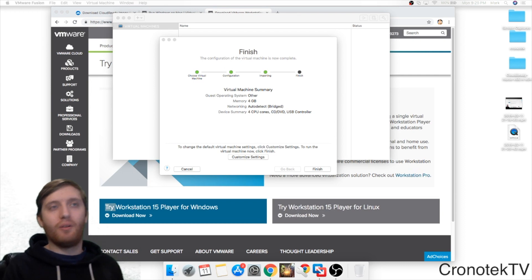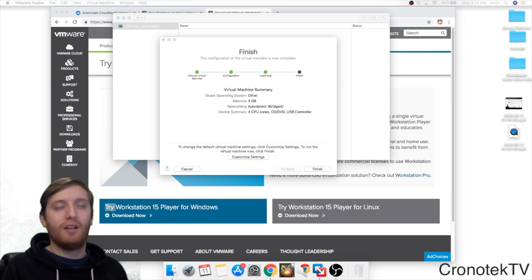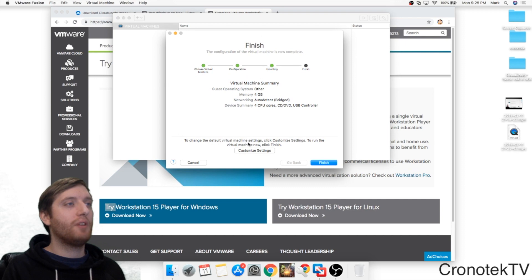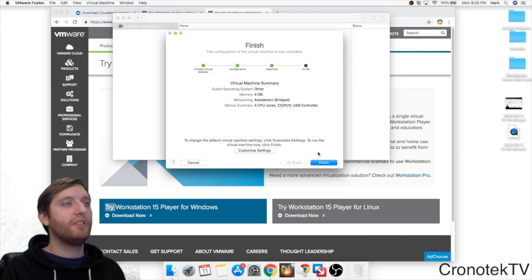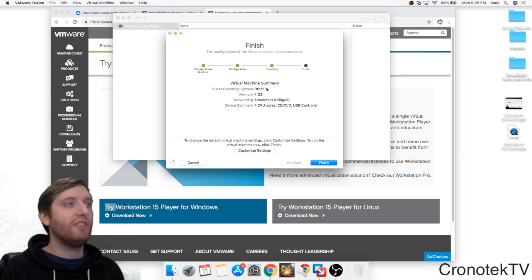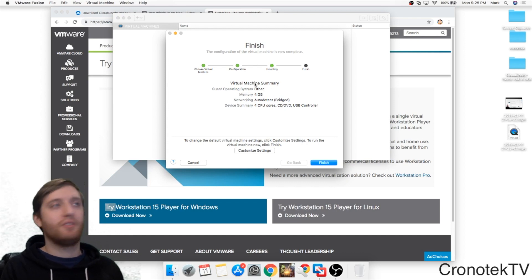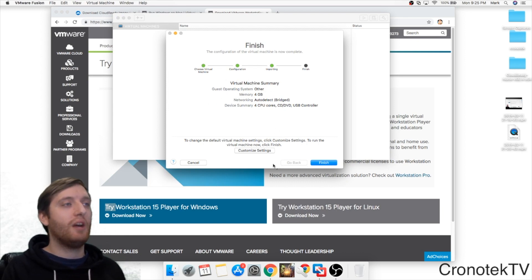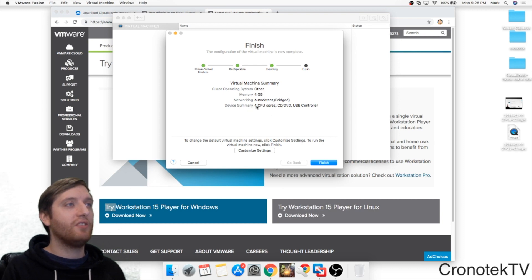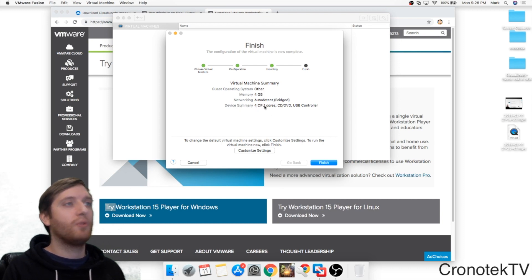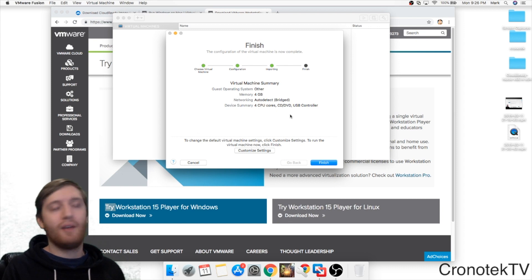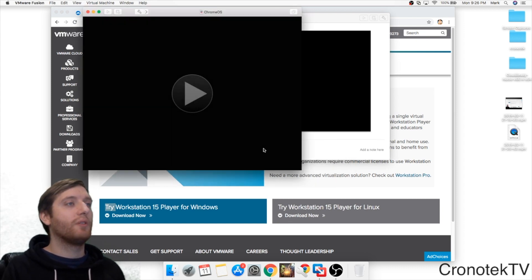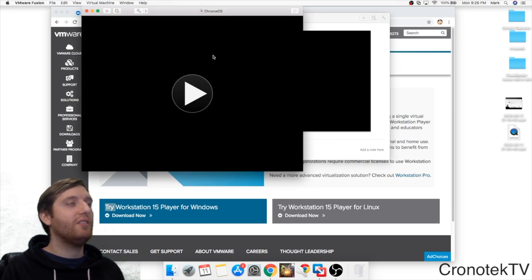Now that our virtual machine has finished importing, we've got a couple options here. We can click Finish if we want to or we can customize the settings. This allows us to change some of the hardware specs of the machine. I'm going to customize settings because as you can see here it's going to use four cores right away. I don't have that powerful of a machine right now so I want to change this.